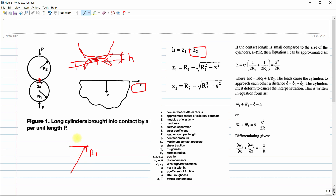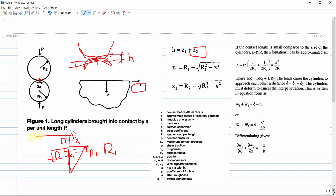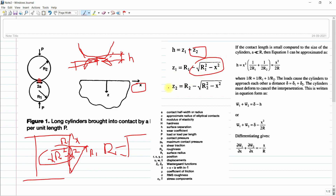For Z1, the radius is R1 and the position is X. The length is equal to the square root of R1 squared minus X squared, so Z1 equals R1 minus the square root of R1 squared minus X squared. Similarly for Z2. If the contact length A is very small compared to the cylinder radius, H can be approximated as H = X² / (2R).